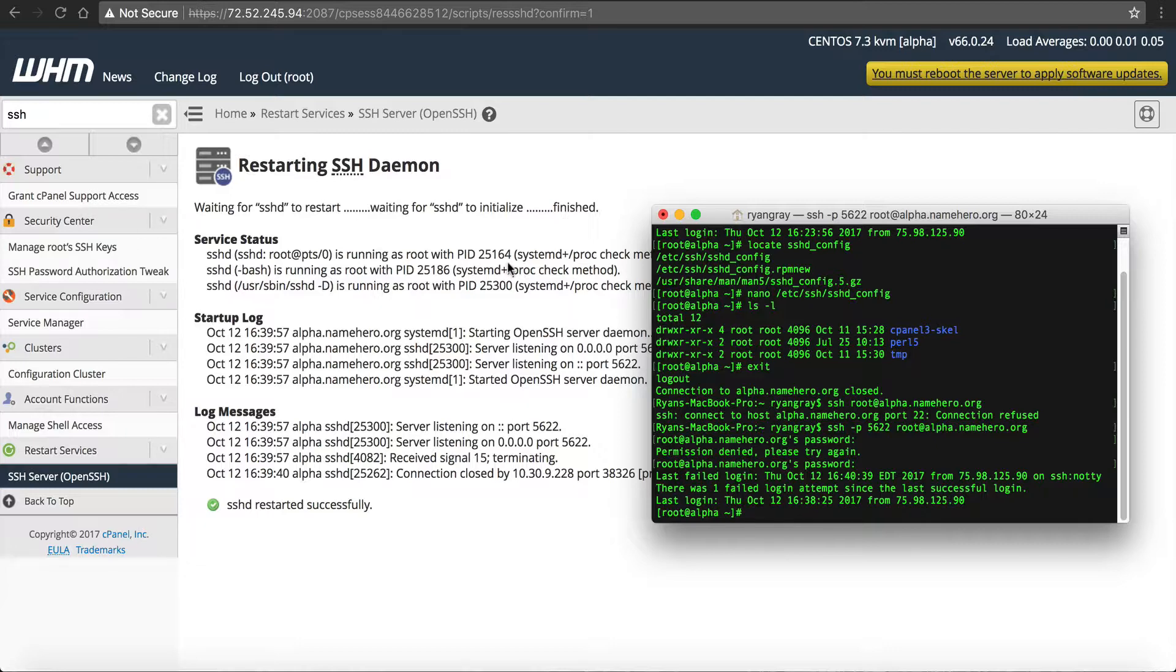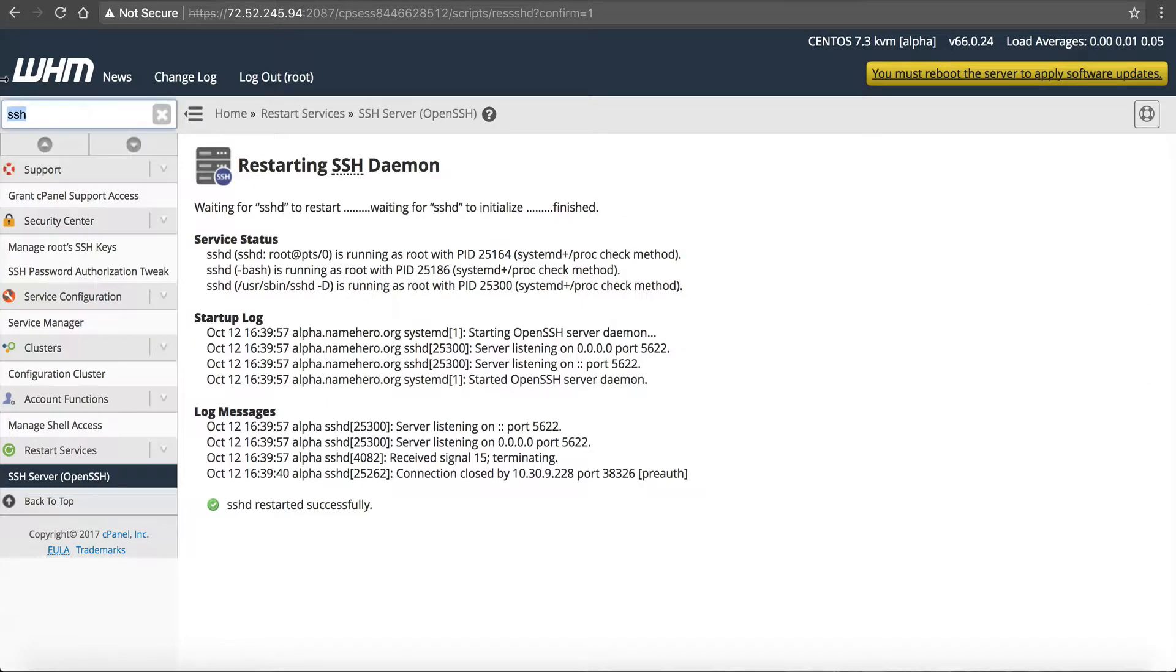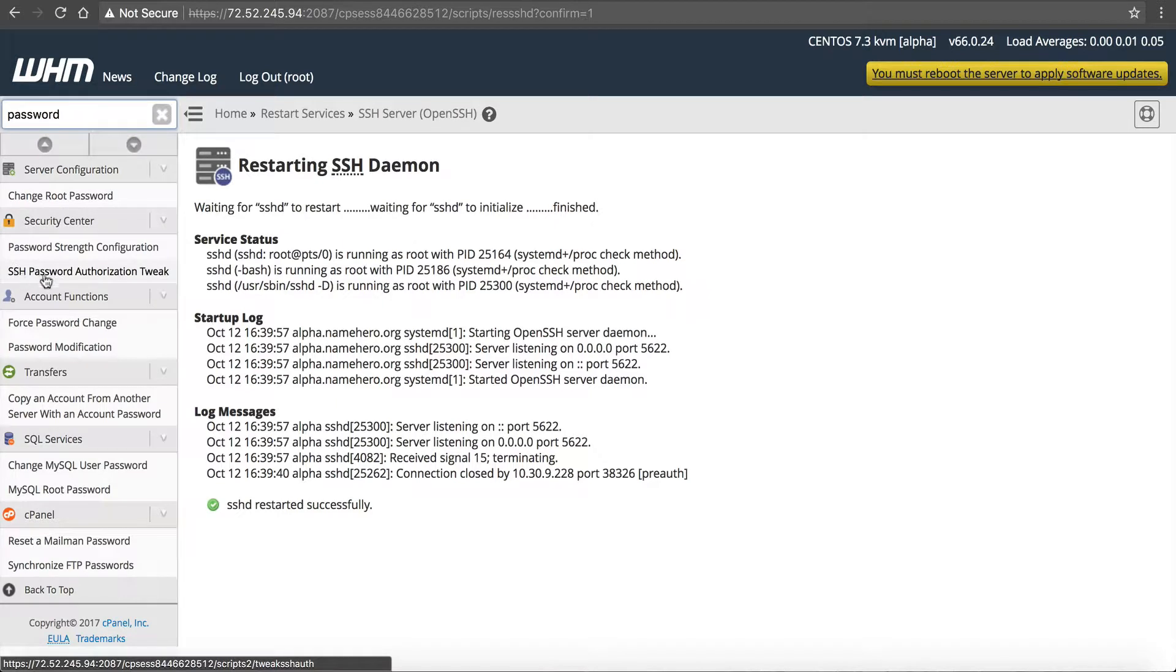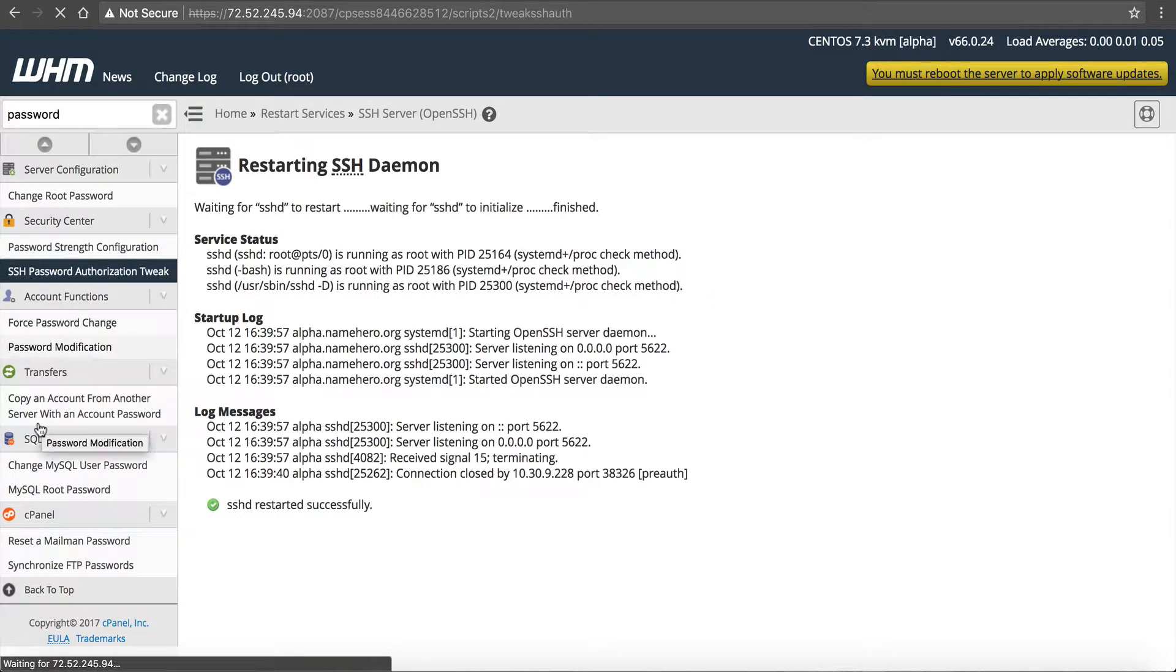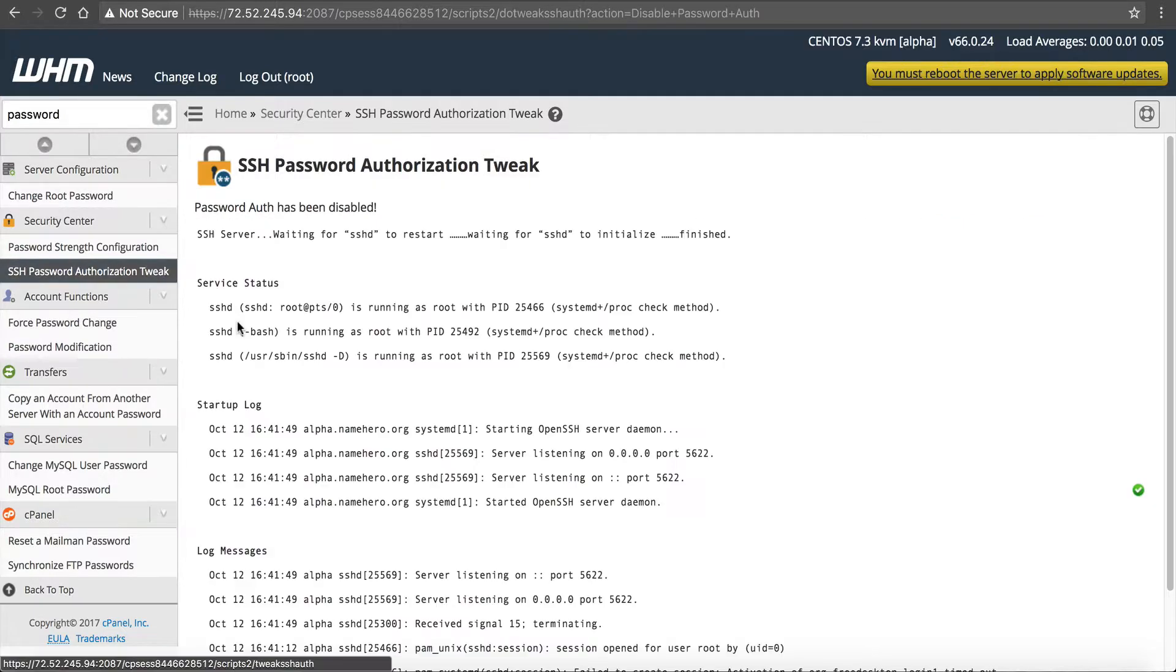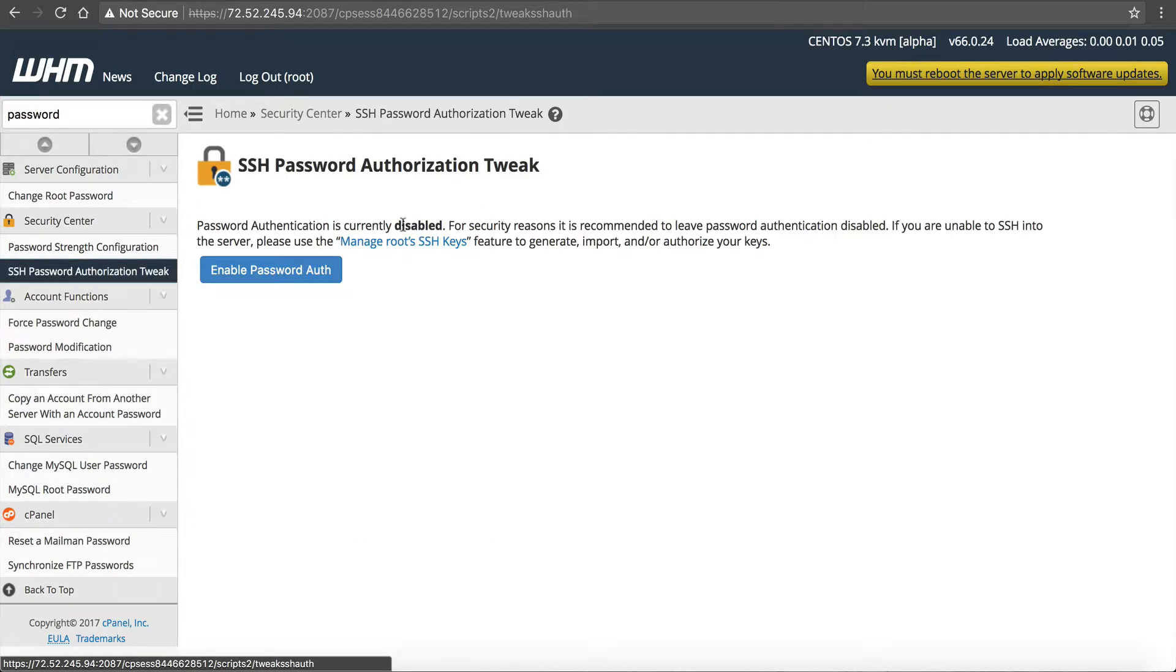So now you're one more level secure because people that try to log in with port 22, it's not going to work. It's off. Next is getting rid of the password login. So what I like to do is just type in password. And you can see right here, SSH password authentication tweak or authorization tweak. Enter here. Disable. See, it's currently enabled. For security reasons, you should disable it. Disable it. Bam. It's disabled. Now you cannot SSH into this server with a password. You have to use your keys.